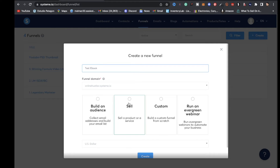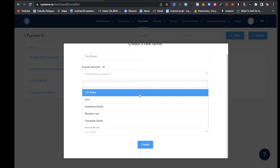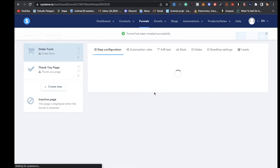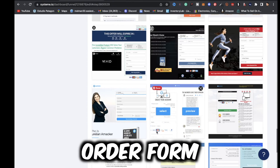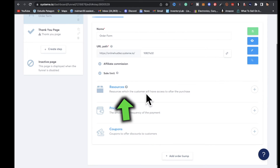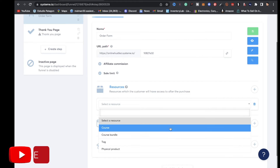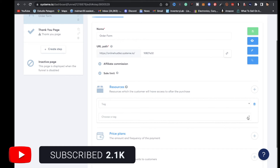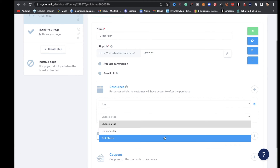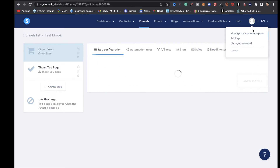Click on 'sell a product or service' and pick your currency — for me it's US dollar. Then click create. Now pick an order form template and click select. Under resources, click on the plus symbol, click on the arrow, and select tag. This is an indicator that will let you know an individual purchased the ebook or digital product. Click on 'test ebook' and save that.